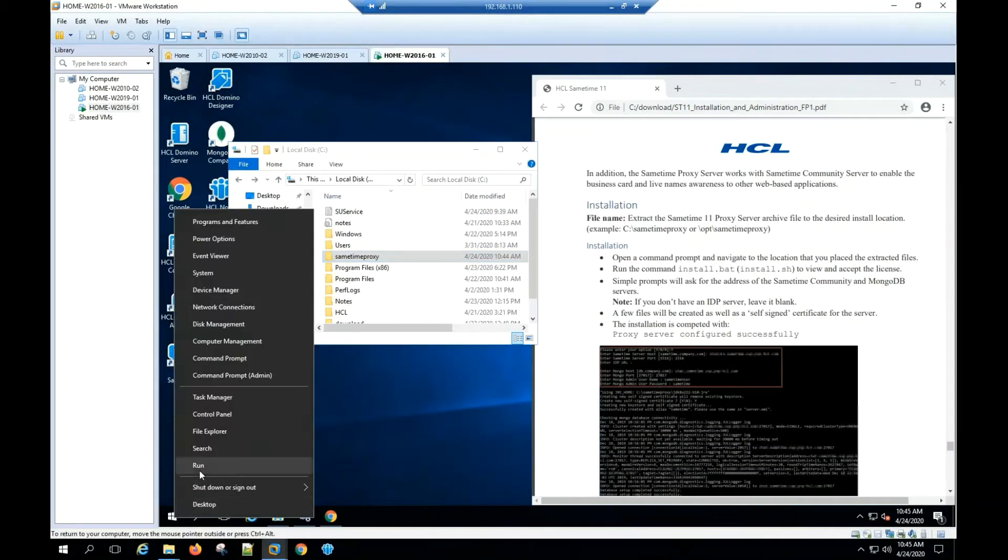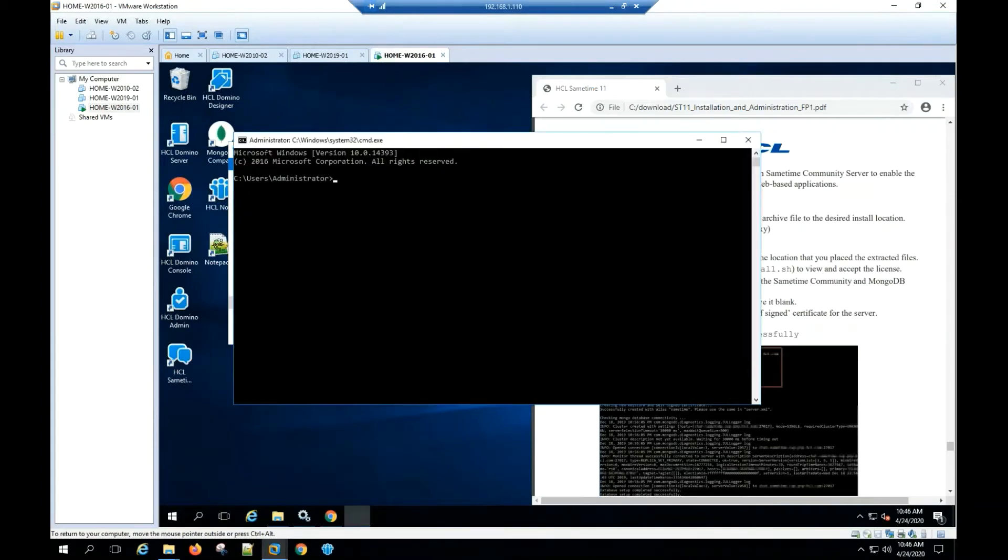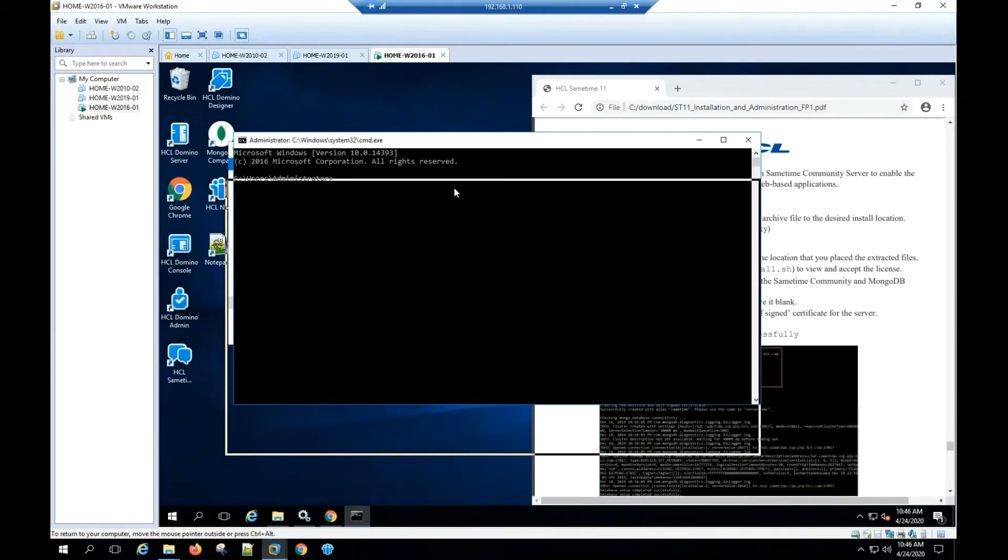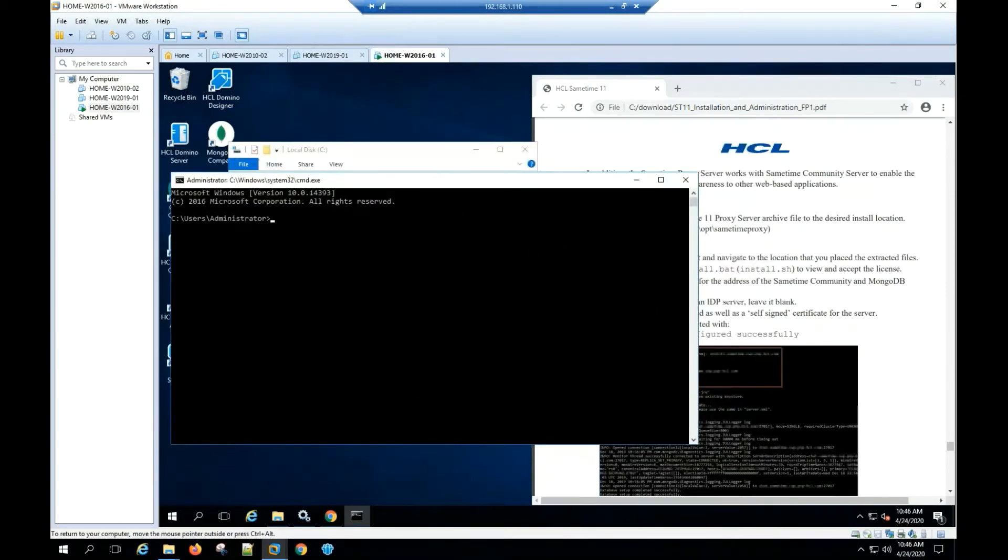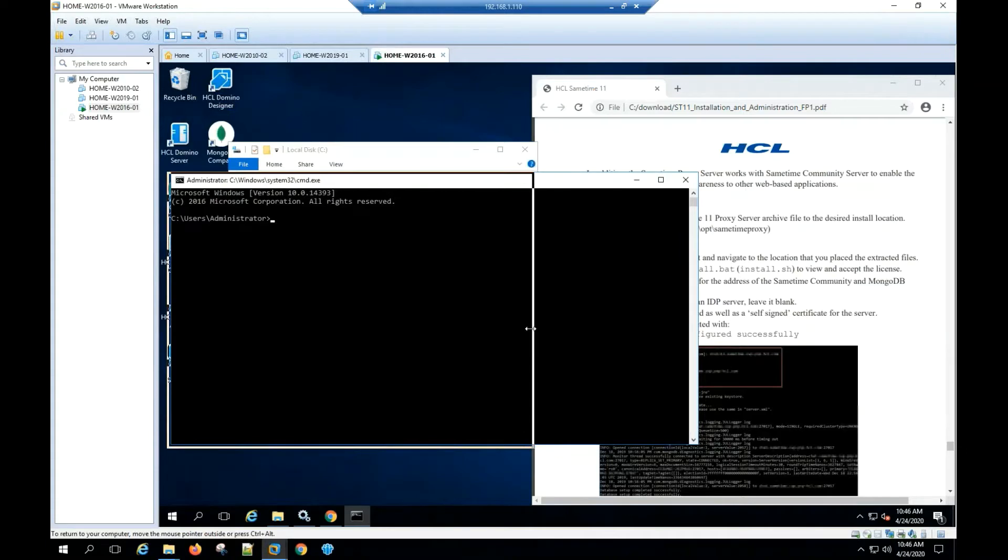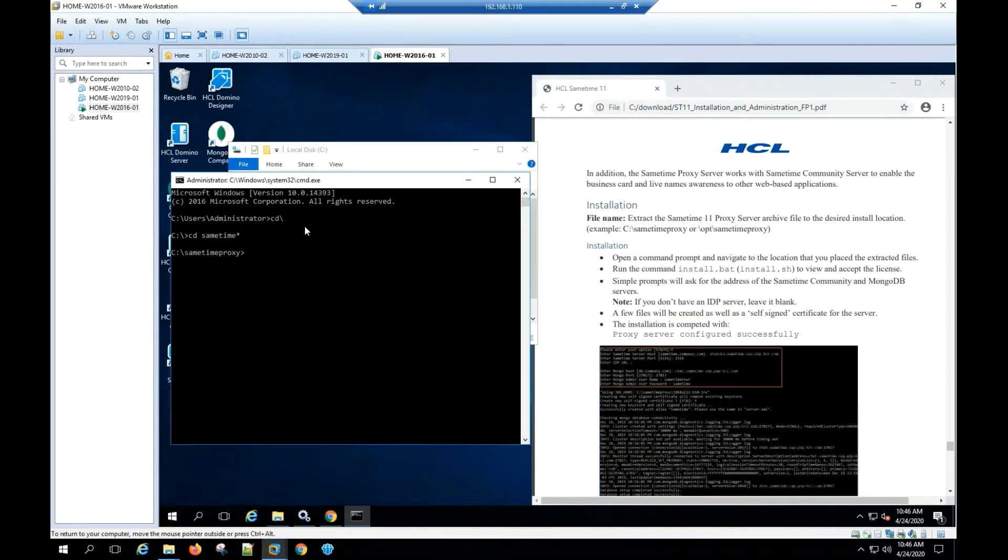Open the command prompt. Go to the Sametime Proxy folder. Type install.bat and hit enter.